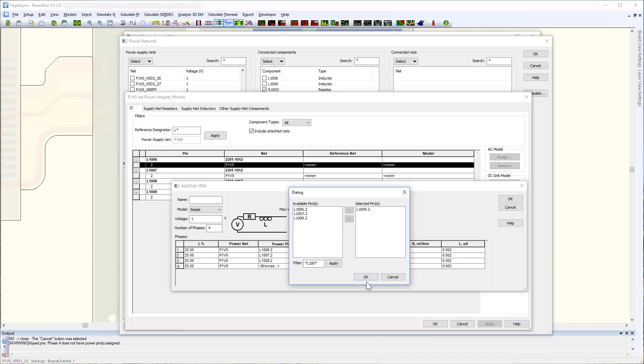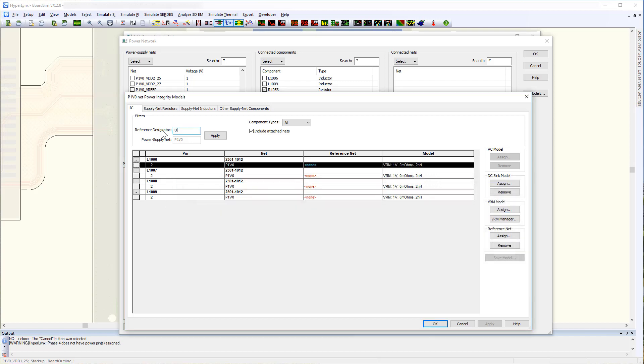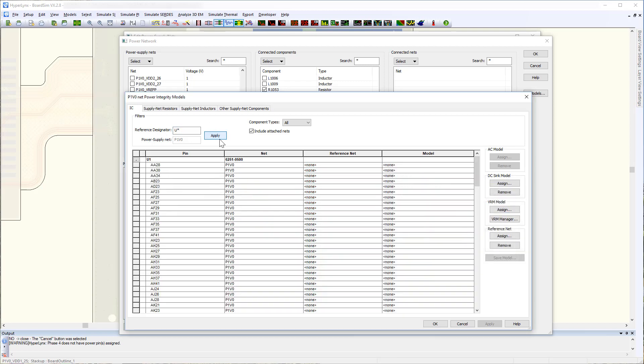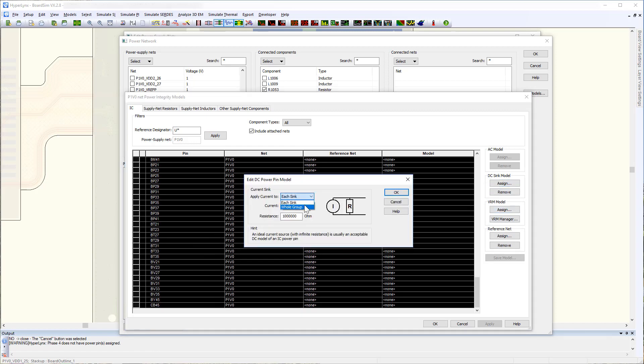Now you can assign VRM models. In this case we are assigning models for a four-phase VRM. We can also assign the DC sync models from here.